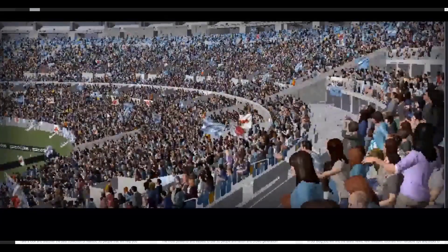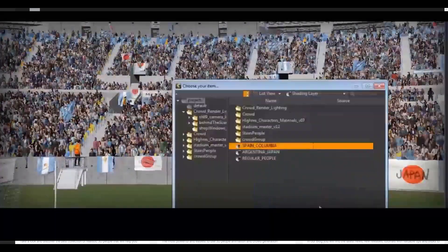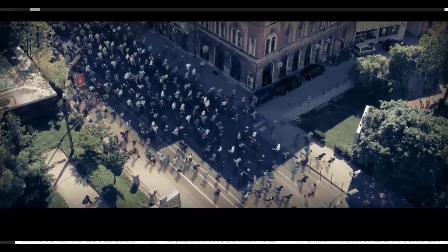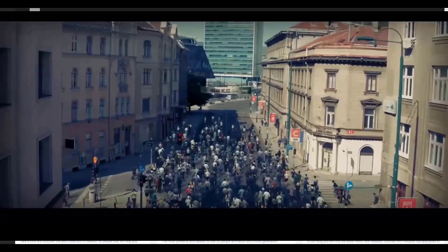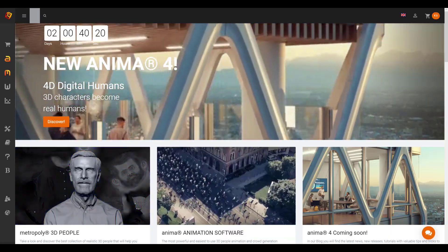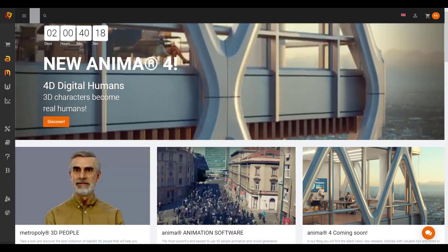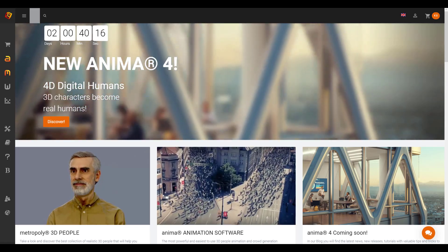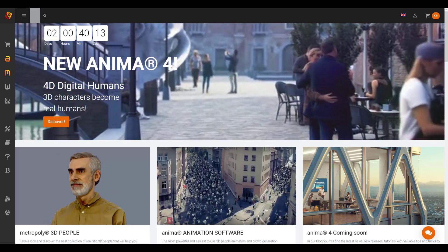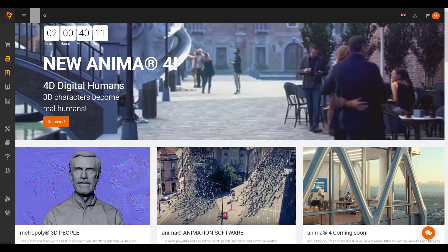Hey, what's up guys, and welcome back to Ask NK. Today we have news coming from Anima XYZ, and we are looking at something incredible. We already talked about Anima 4D, which will be coming very soon — a tool that will allow you to work with digital humans.